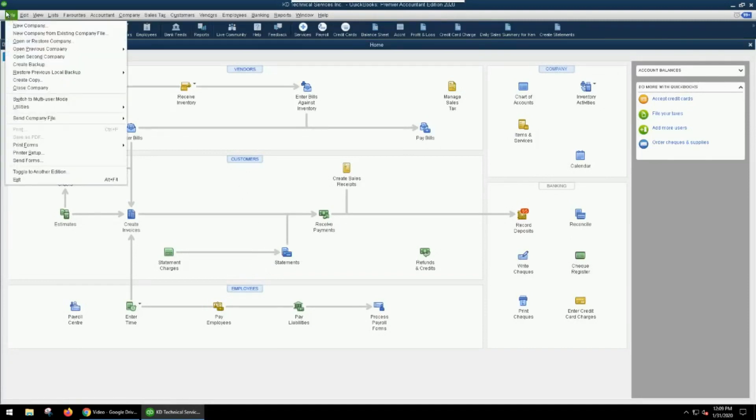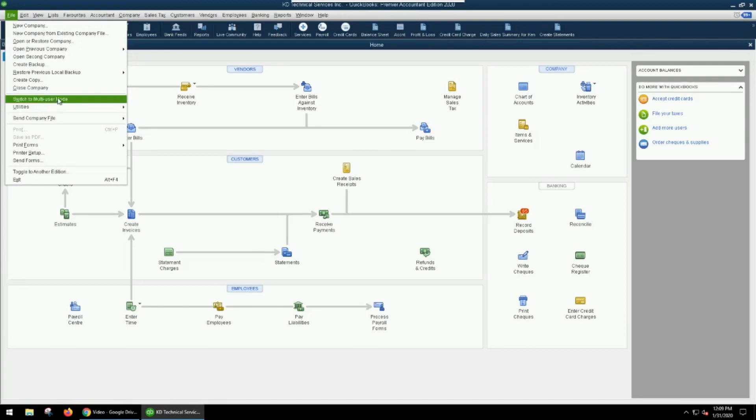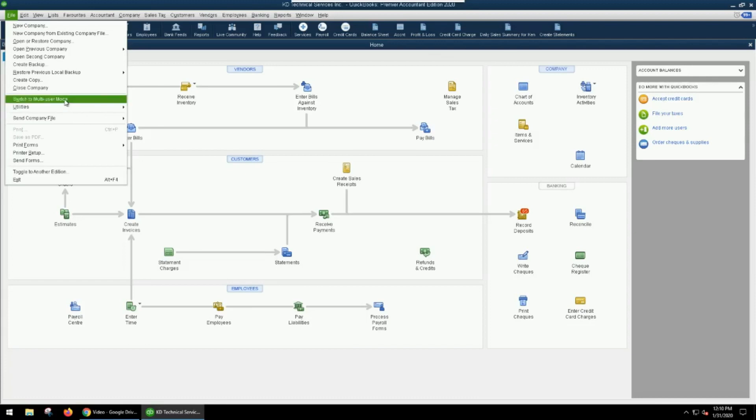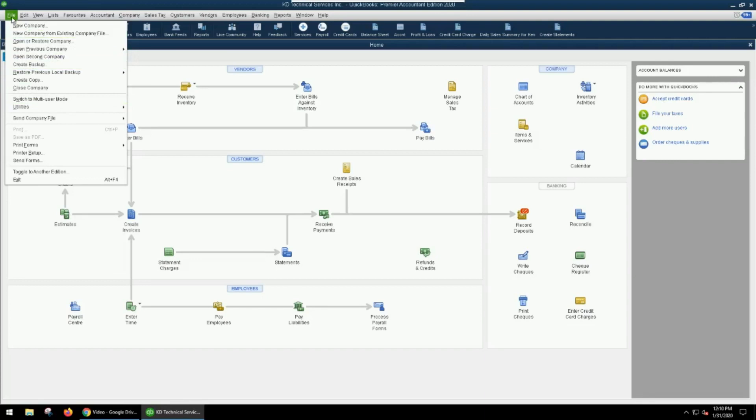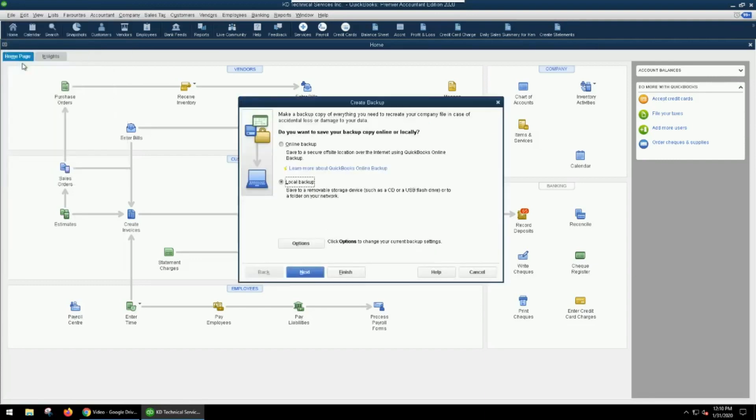To switch between single and multi-user mode, it's in File and then Switch to Multi-user Mode. If you were already in multi-user mode, it would say Switch to Single User Mode. So again, we want to make sure that we're in single-user mode, and then we would just go to File and then Create Backup.